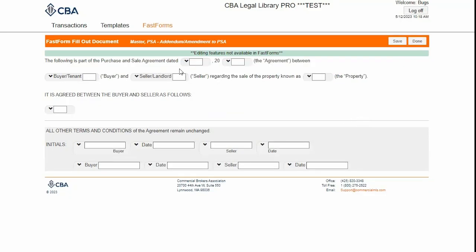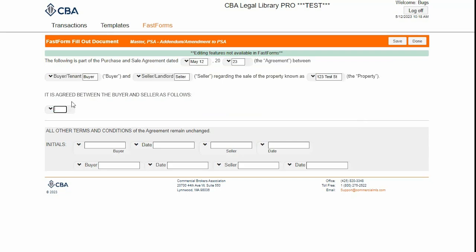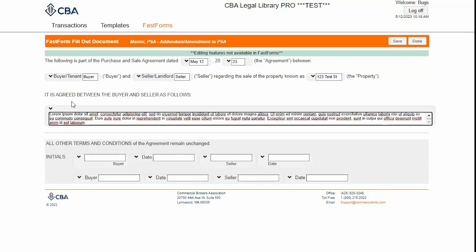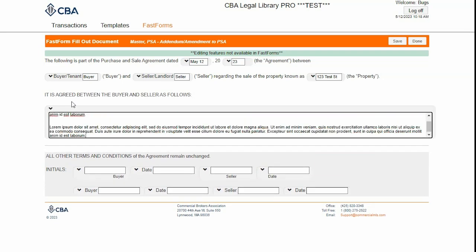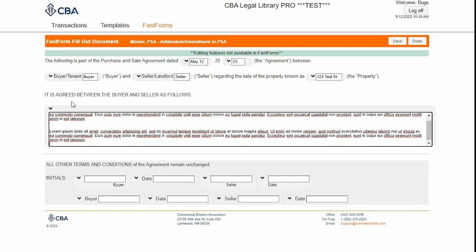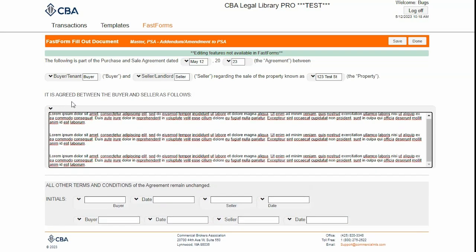This takes me directly into editing the form. These fields here will expand to incorporate all of my text. If I have a substantial amount of text, I can click in the box and copy and paste, click Enter a few times and paste more text, and this will retain the formatting.